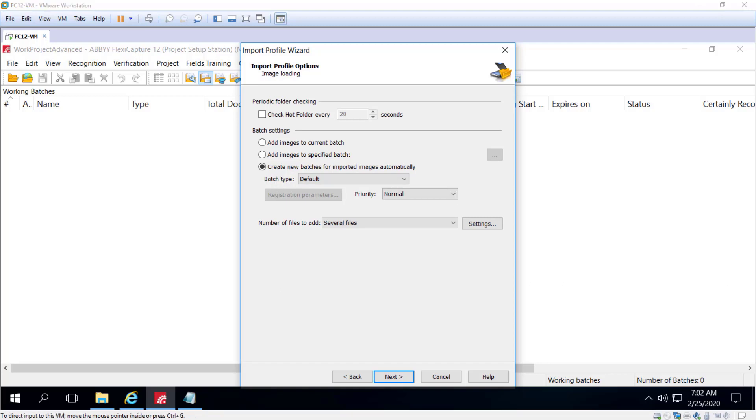And then you want to select the proper settings. In particular, which batch type you want to associate this image import profile with.